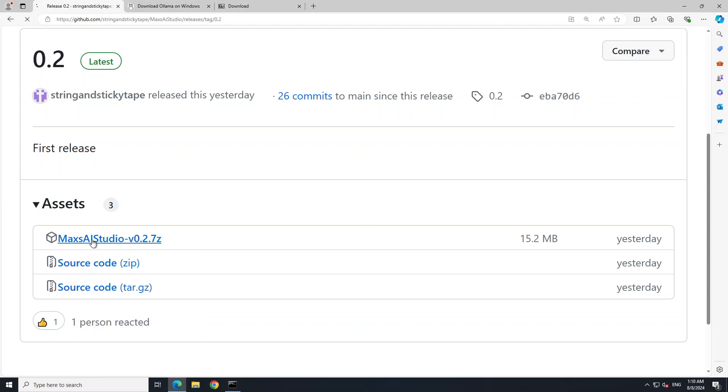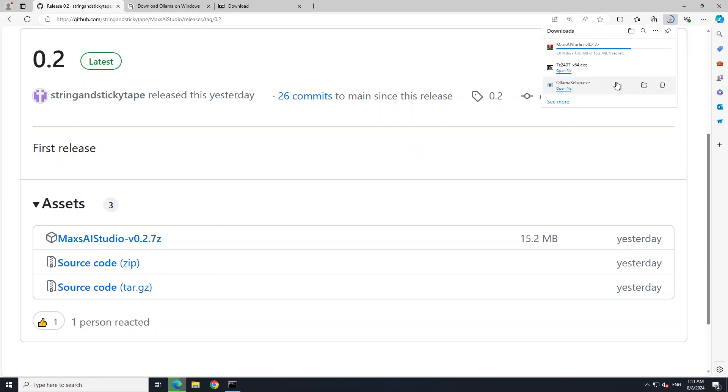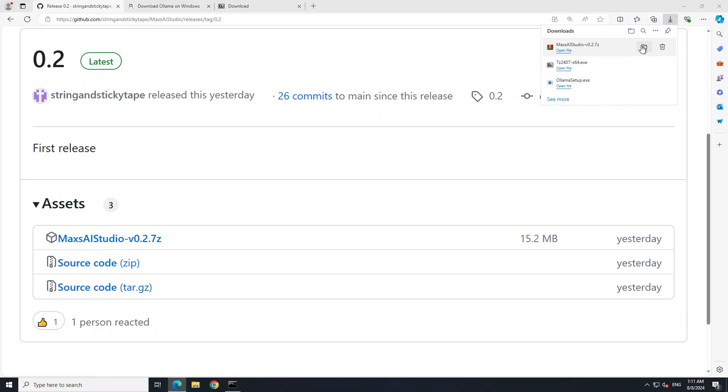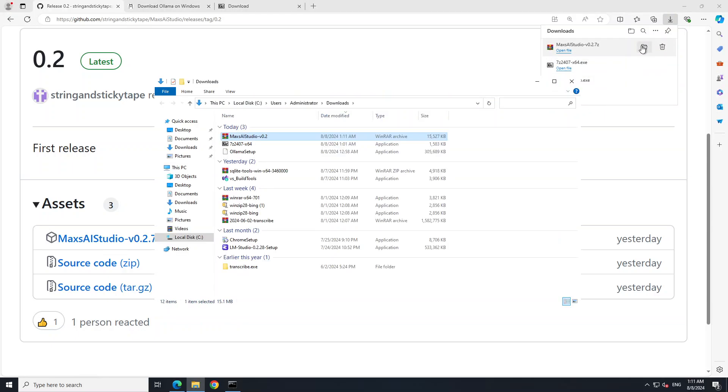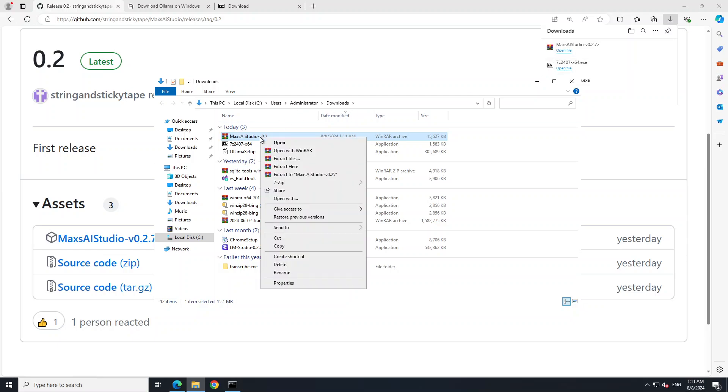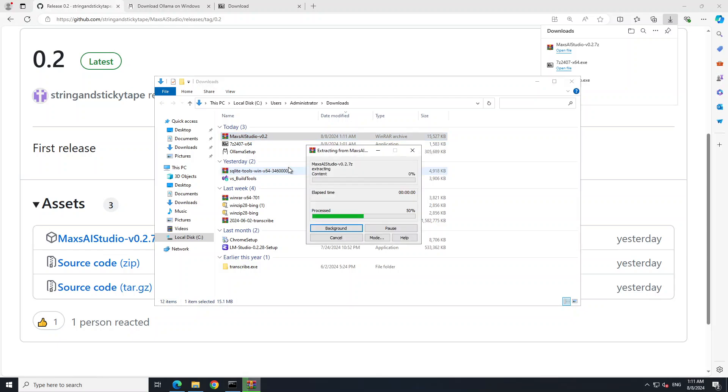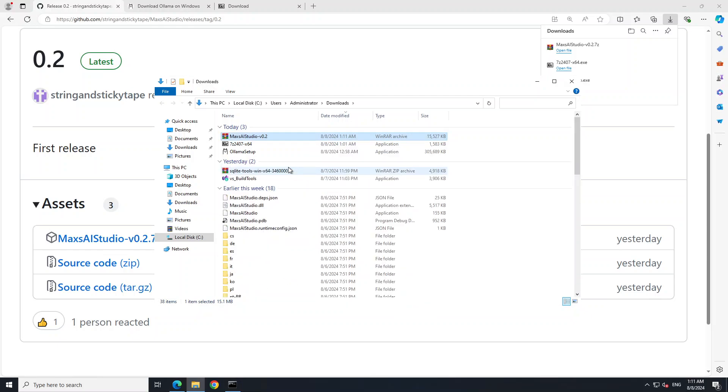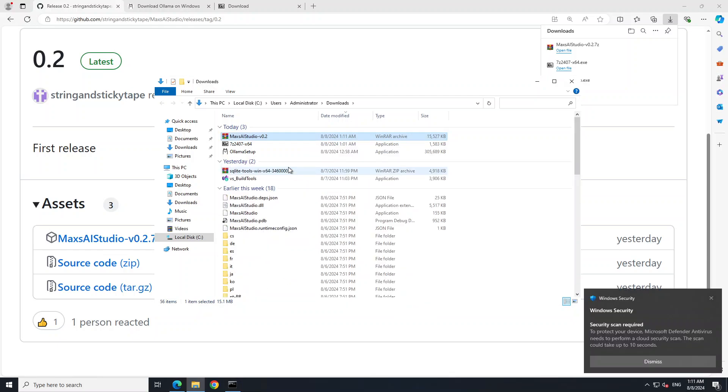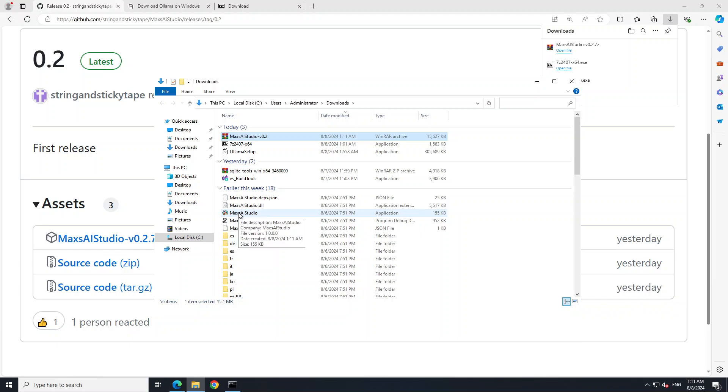Maybe click on latest and then scroll down. You will see there are few assets here. I'm just going to download this Max's AI Studio. Let's click on this and it is being downloaded at the top right. All done, let's go to that directory. And it's a zip file so I'm just going to extract it here.